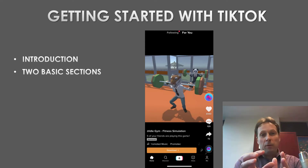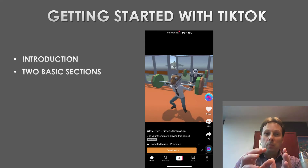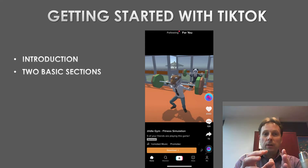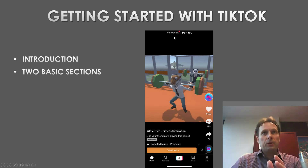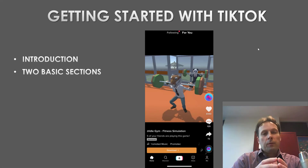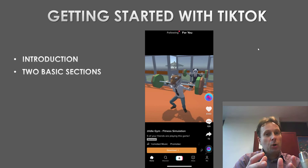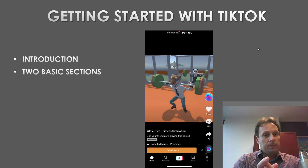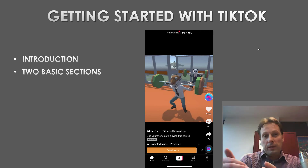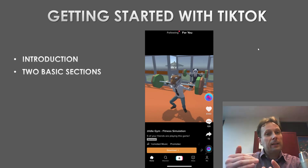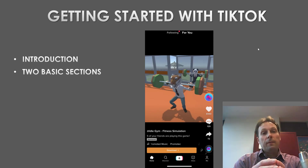The For You page and the Following page. As you can see from this picture, the For You page is the section that shows all the trending videos. Users can easily see your video in this section if it's ranked high on TikTok.